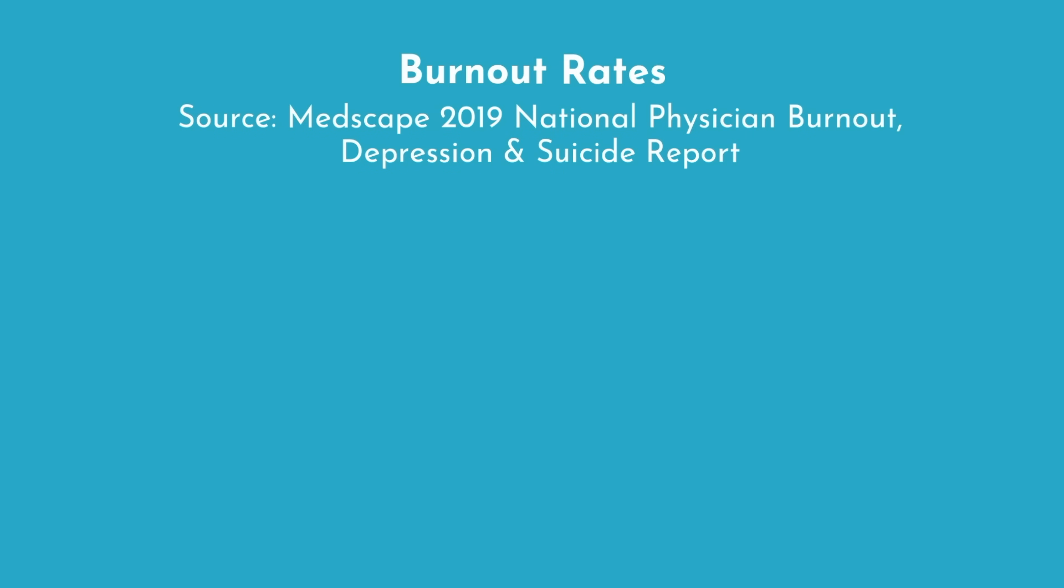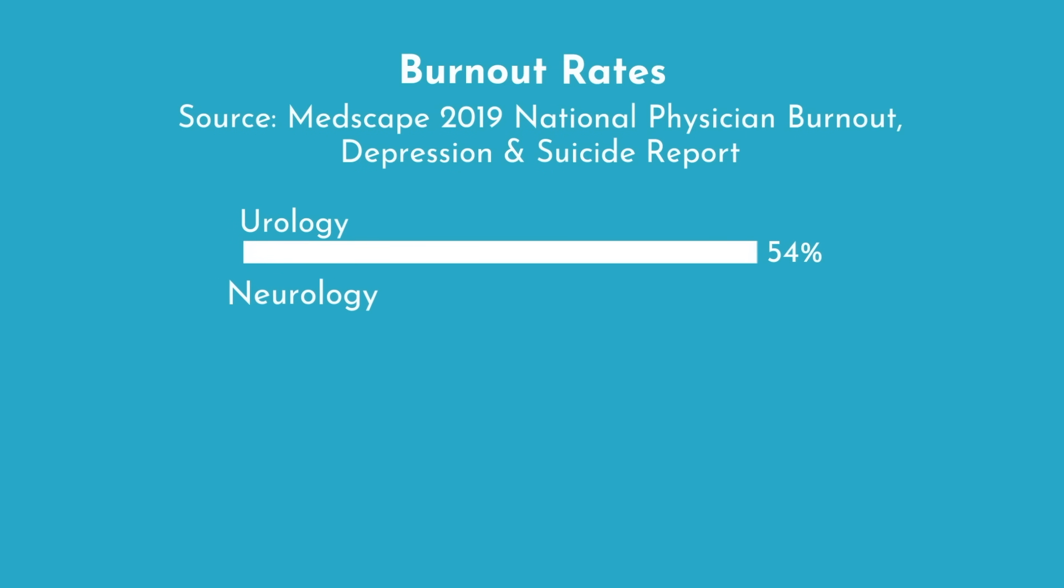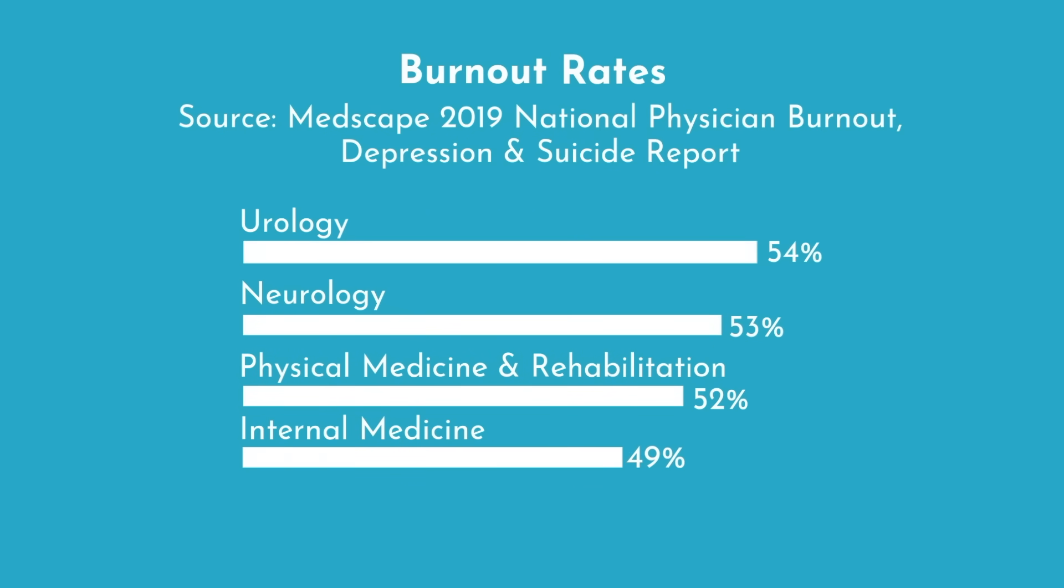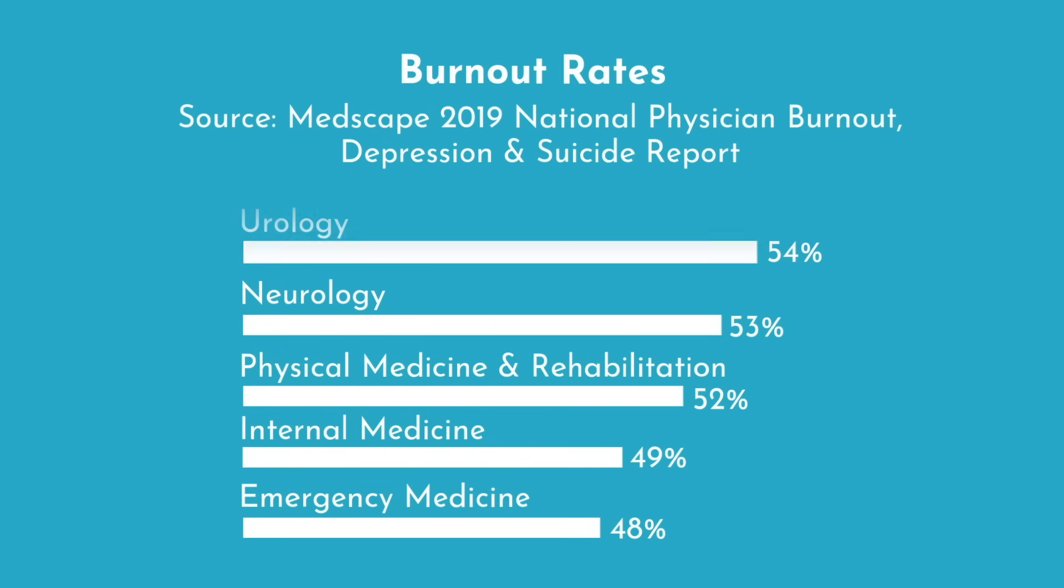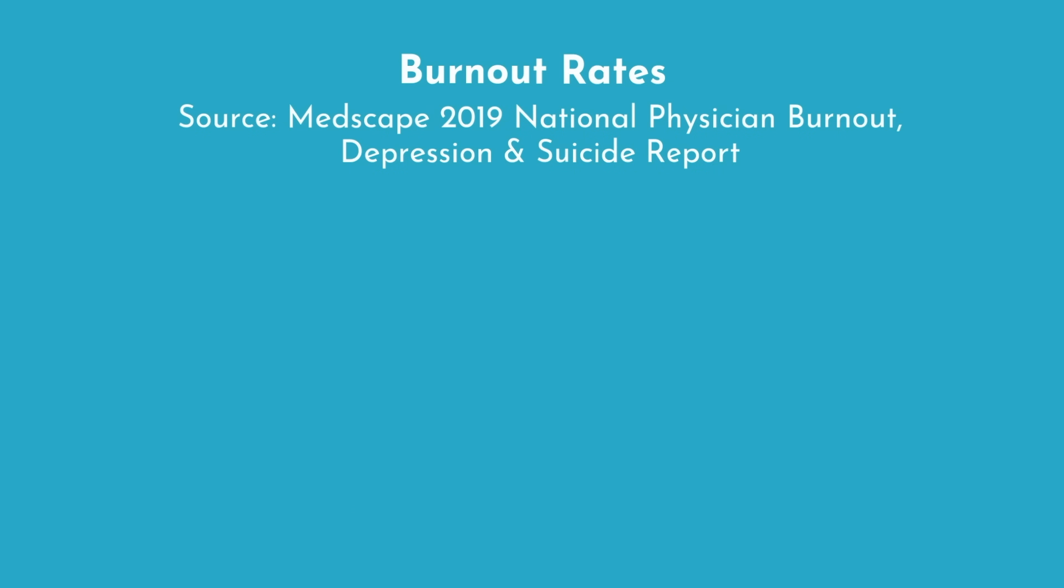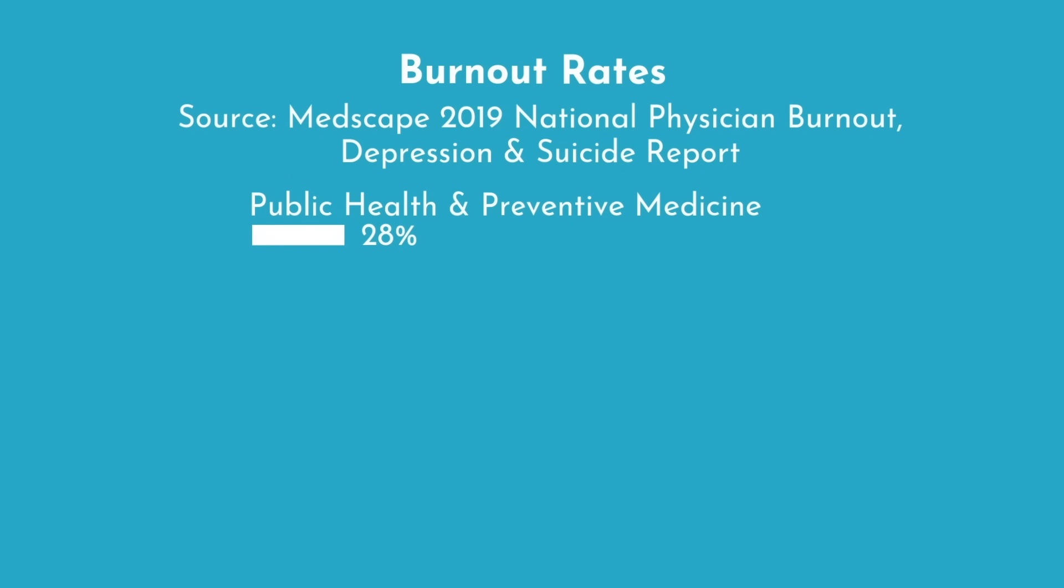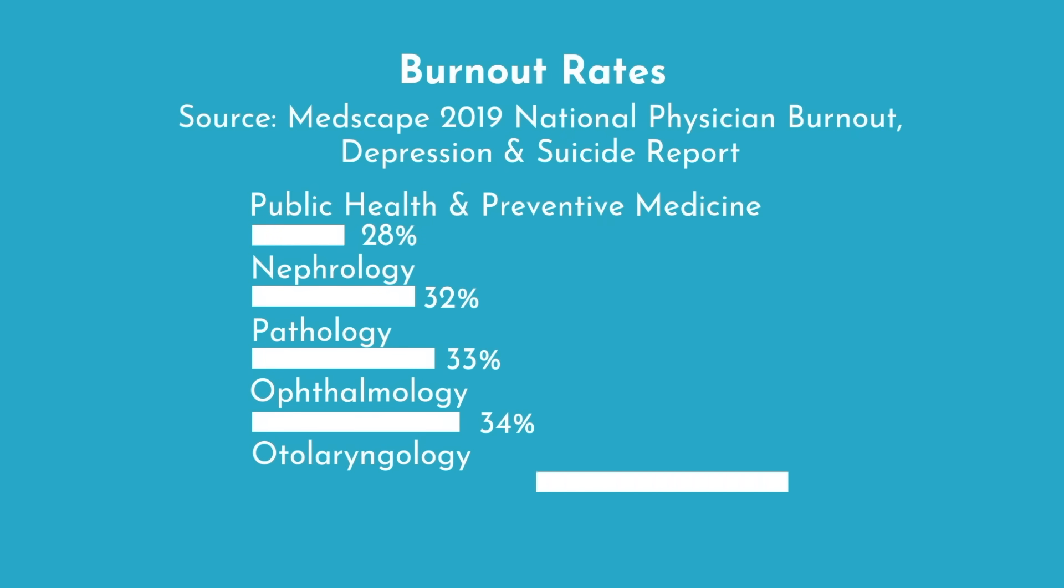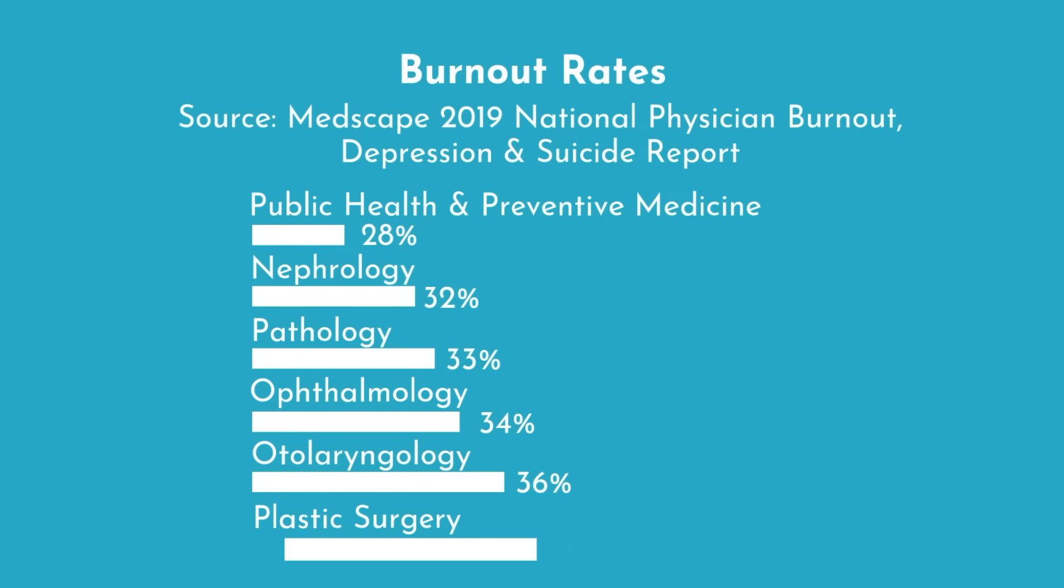The highest rates of burnout are found in urology at 54%, neurology at 53%, physical medicine and rehabilitation at 52%, internal medicine at 49%, and emergency medicine at 48%. The lowest rates of burnout were found in public health and preventative medicine at 28%, nephrology at 32%, pathology at 33%, ophthalmology at 34%, and otolaryngology and plastic surgery at 36%.